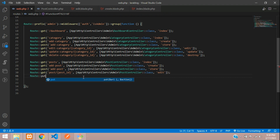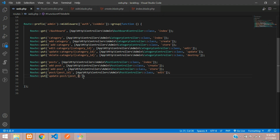Go back to web.php and create a PUT route: Route::put for 'update post' passing the post ID, pointing to the PostController's update function. Copy the controller reference from the top of the route file.